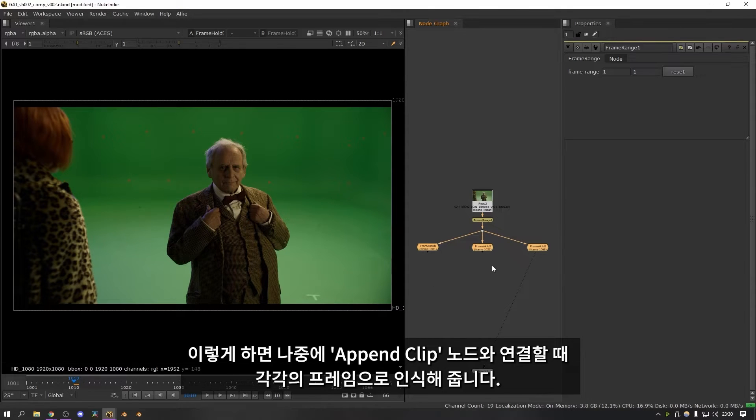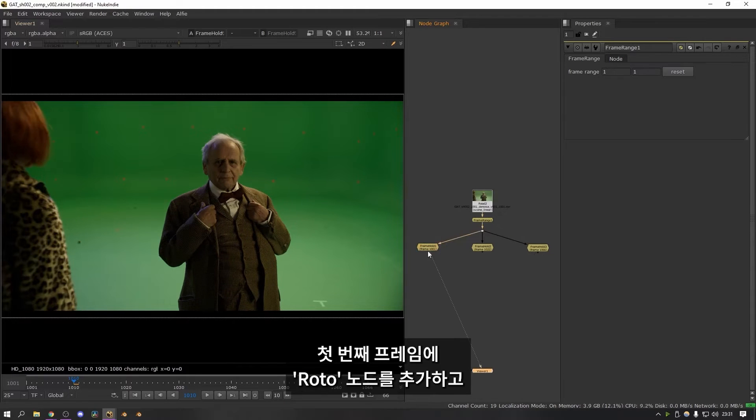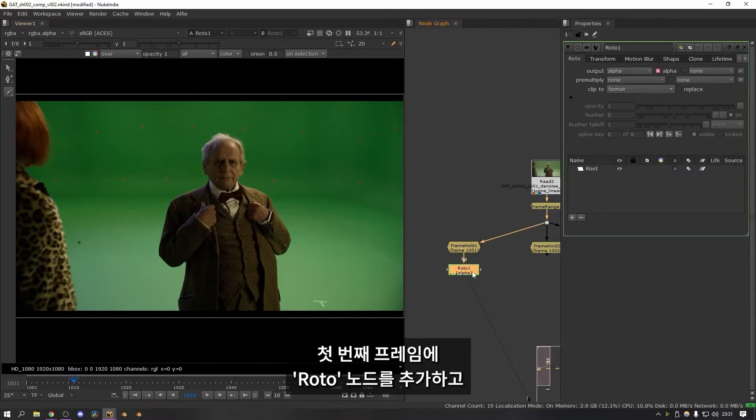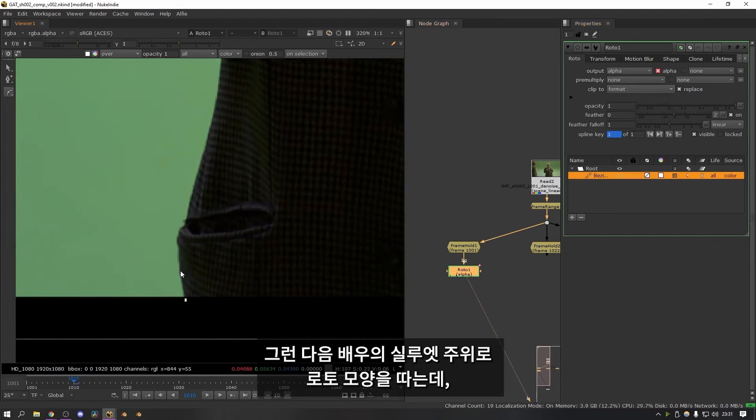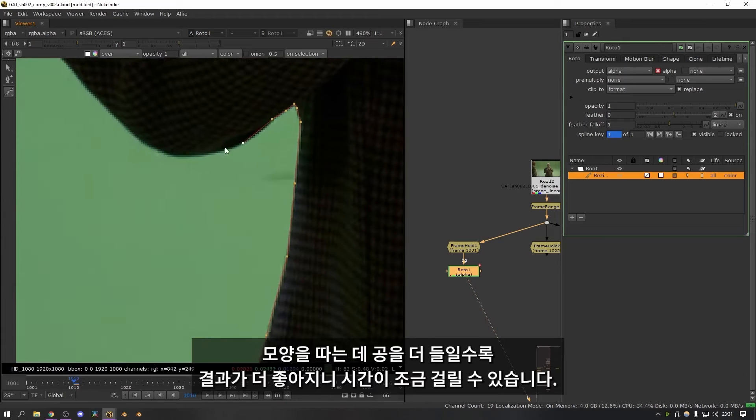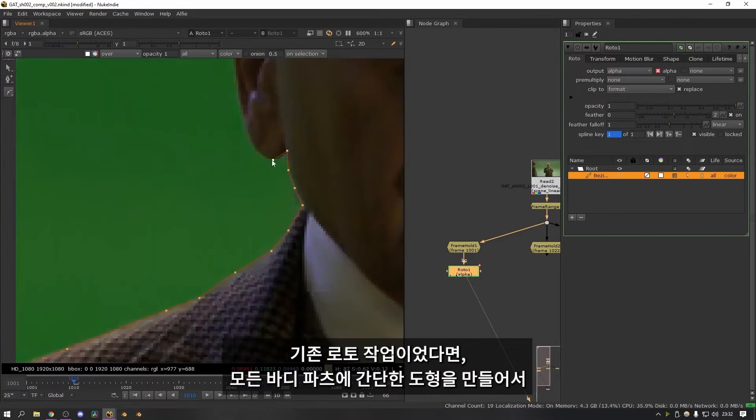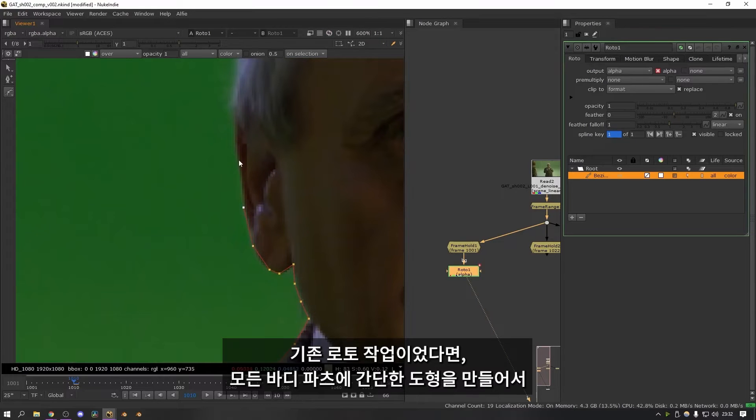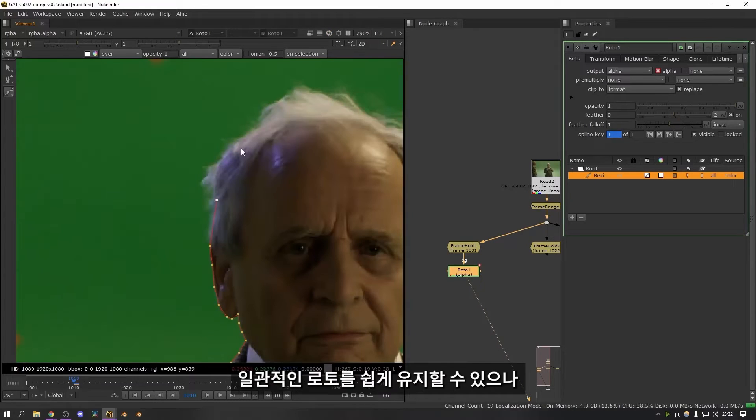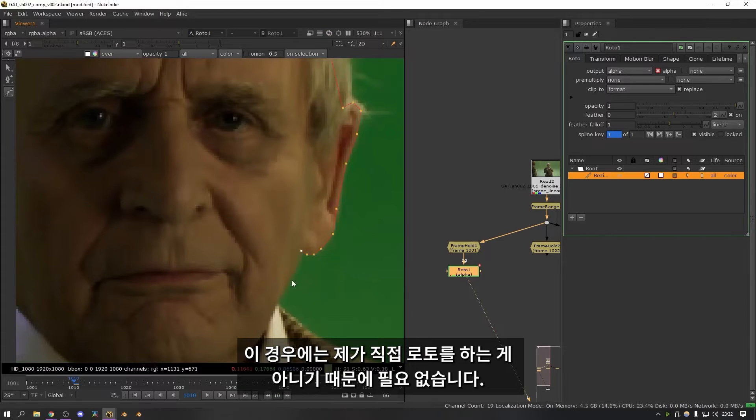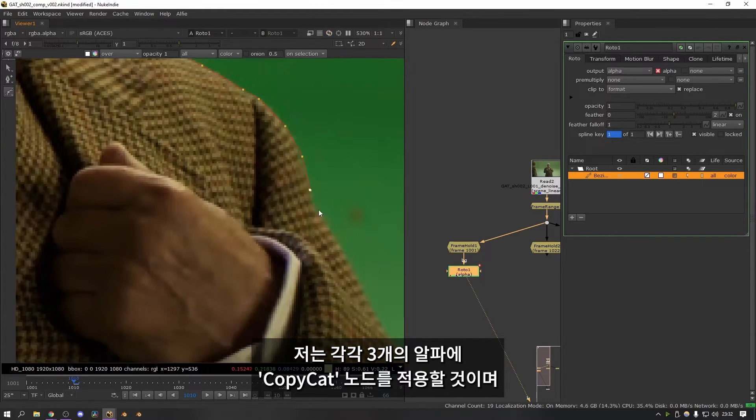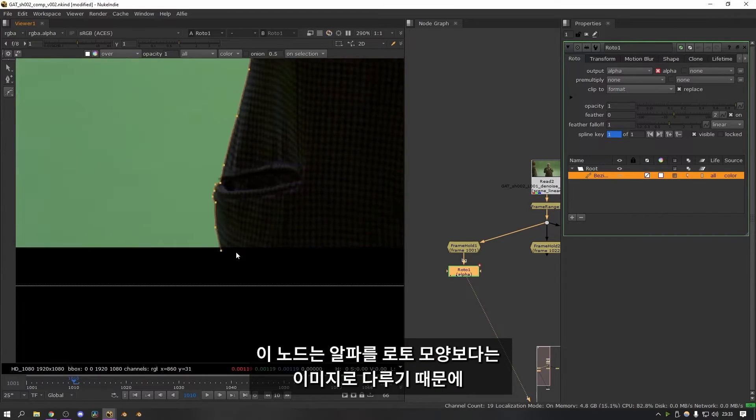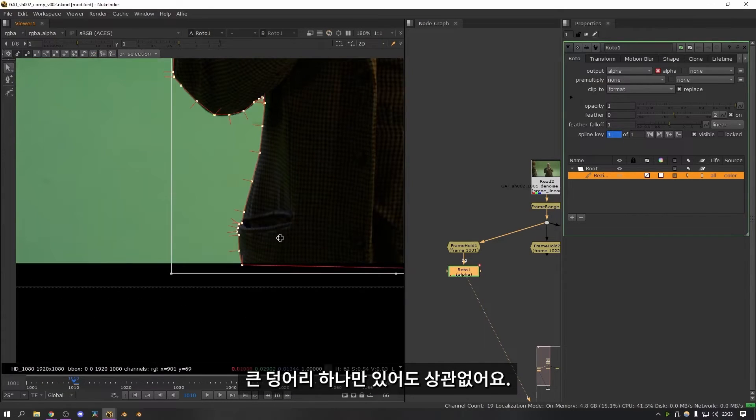Next what you want to do is add a frame range node and then plug this in under the footage. And you want to set both of these to one. This is so that later on when we plug these three into an append clip node it will read them as individual frames. Then the next step is to start making the mats for each frame. So let's start on the first one. Then what I'm going to do is add a roto node. I turn on replace so that it overrides the alpha. Then what I do is just go in and draw a roto shape around the entire silhouette of the actor. The more time you spend making this look good the better the outcome will be. So it's worth taking your time to do this properly. With traditional roto normally you would go in and make simple shapes for all of the body parts. So that it's easier to keep the roto consistent. But in this case because I'm not doing any manual roto it doesn't matter. I'm just supplying the copycat node with three different alphas. And it treats the alphas more like images than roto shapes. So it doesn't really matter that it's just one massive shape.